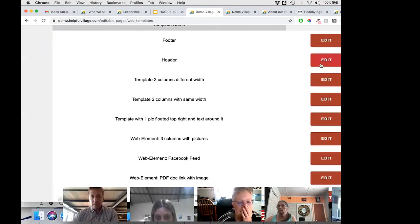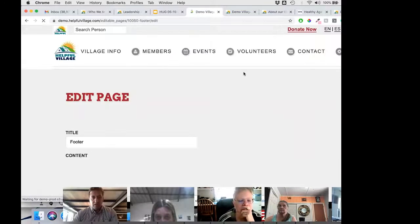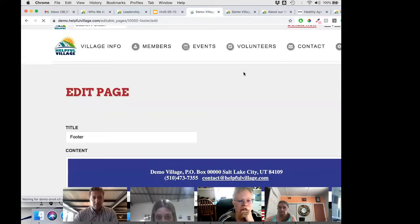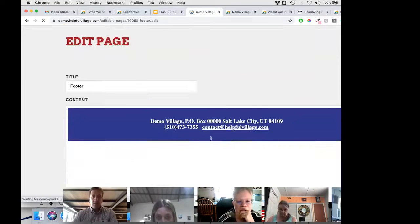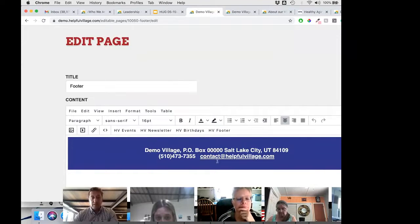We're going to provide everybody with a header and a footer. The footer looks like this, and you can change it with the name of your village, address, et cetera. You can remove some things or add others. It doesn't need to look exactly like this one.